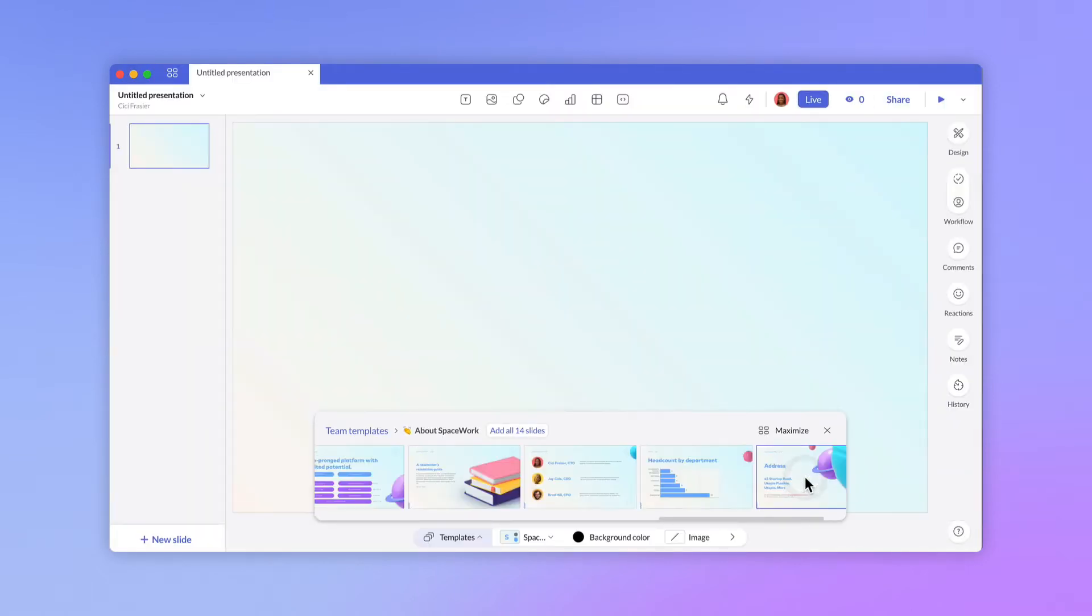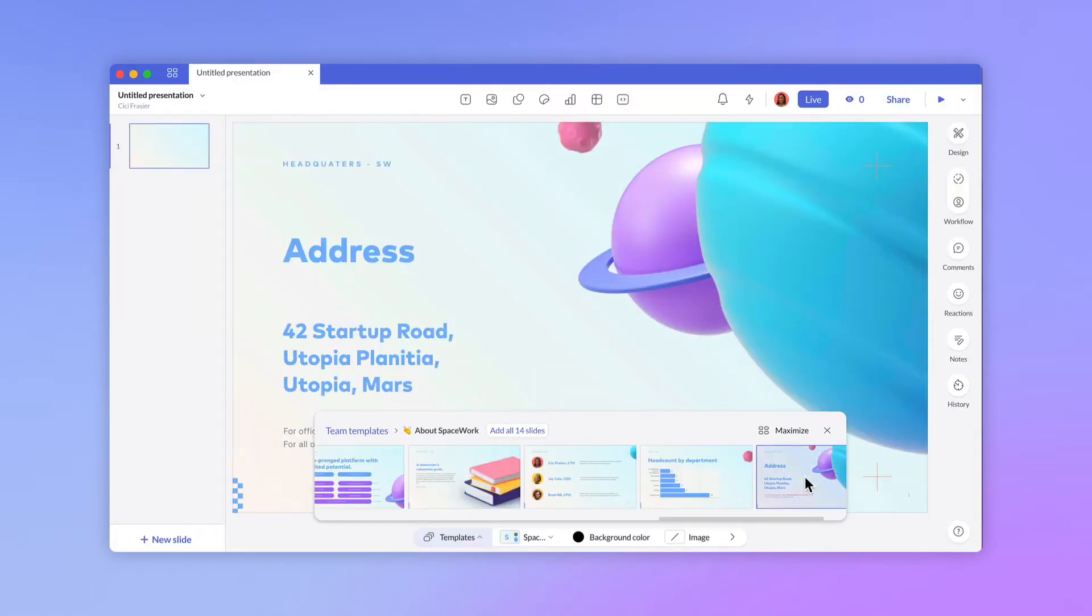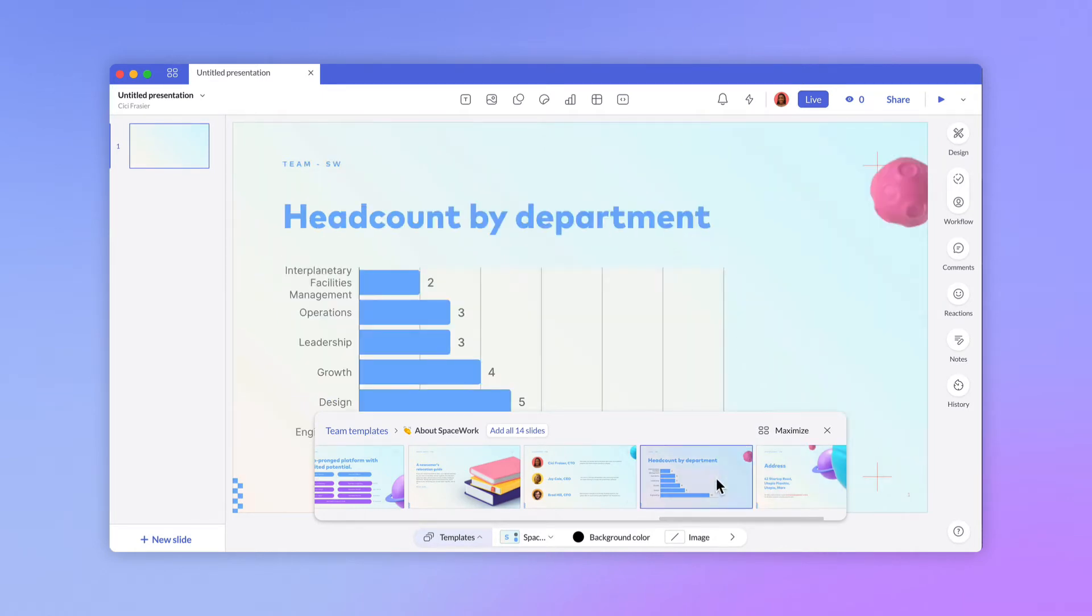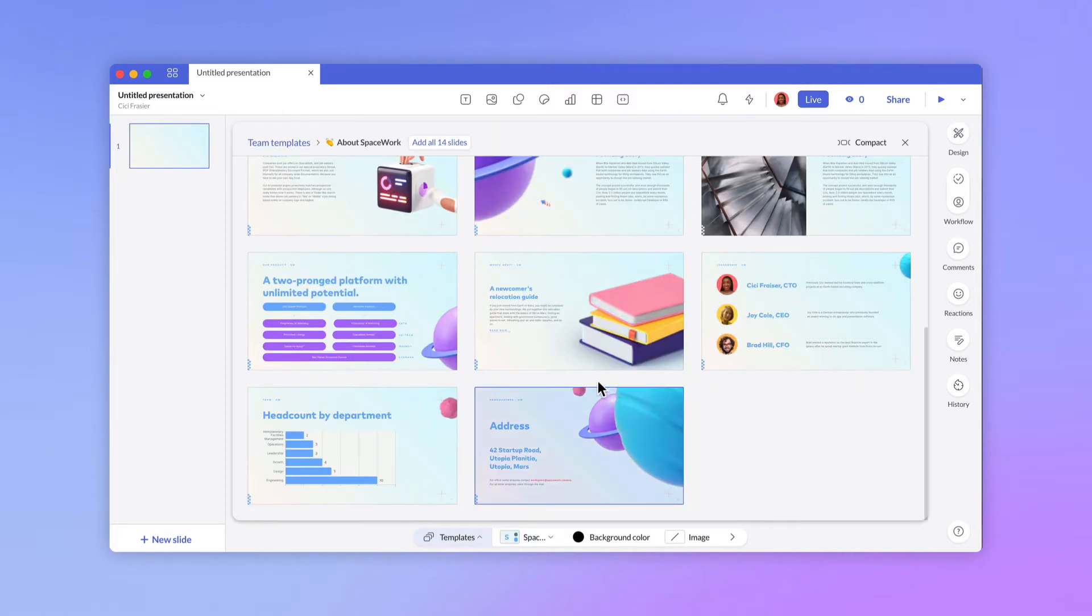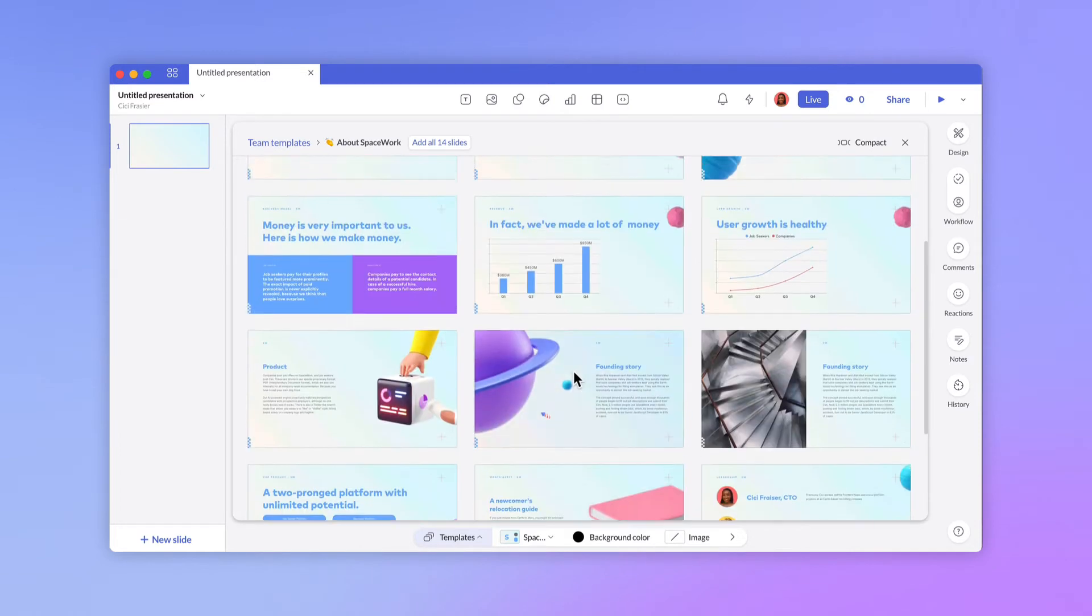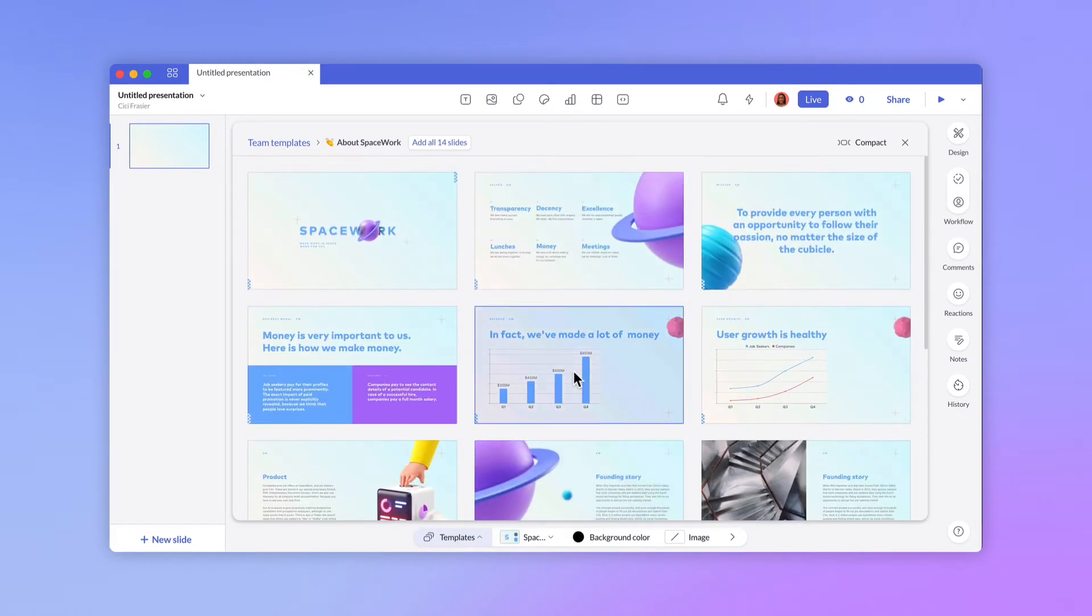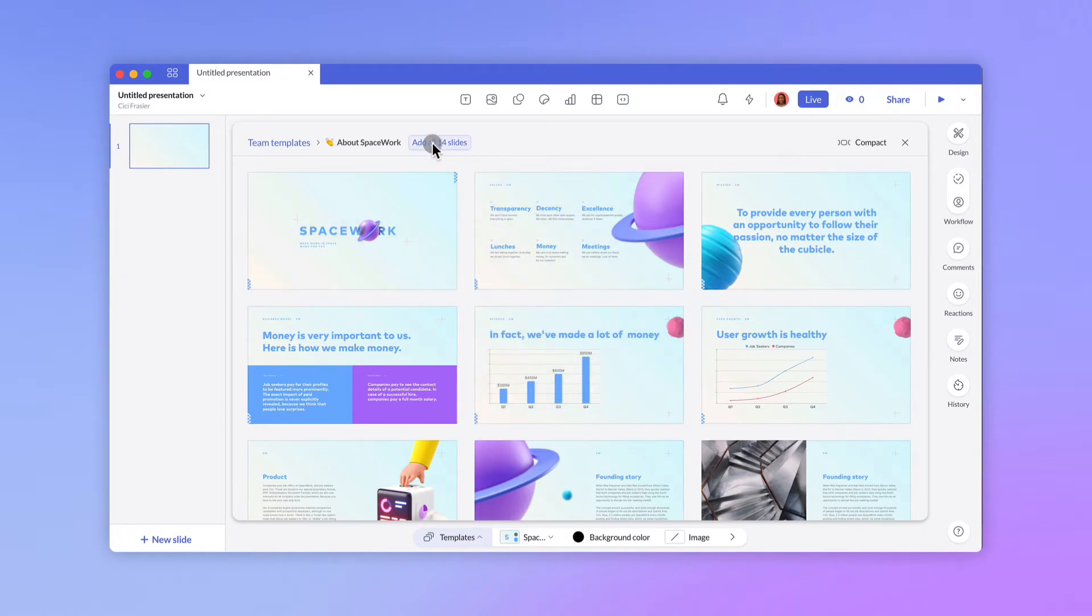Clicking that button will take you to the editor. Notice the slide picker at the bottom of the app. From here, you can pick individual slides or add all slides from a template. Click Maximize if you want to take a closer look at all slides. Clicking on a slide will add it to the slide navigator on the left. We'll go ahead and add all slides to this presentation.